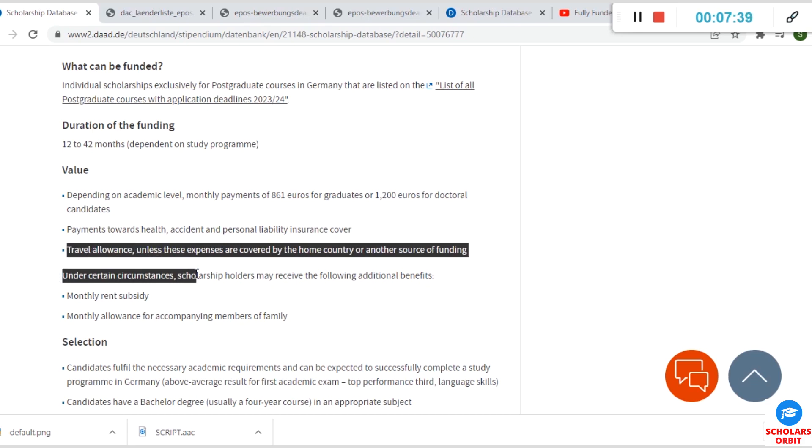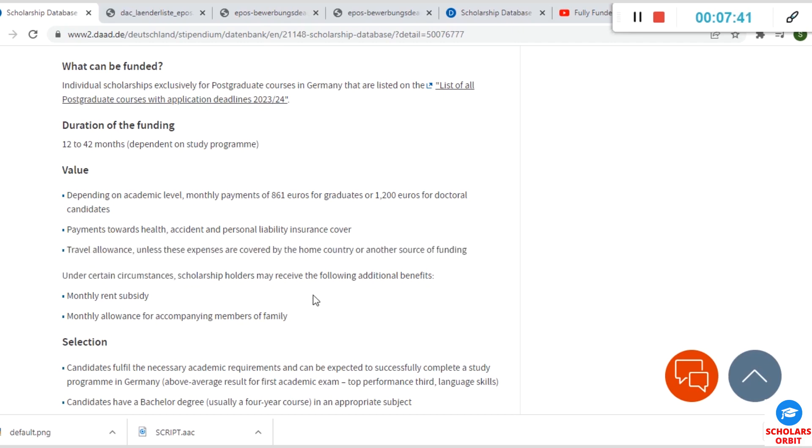You will receive other benefits such as monthly rent subsidy, monthly allowance for accompanying members of family. So if you wish to bring your family or dependents to Germany through this program, this is an opportunity for you.